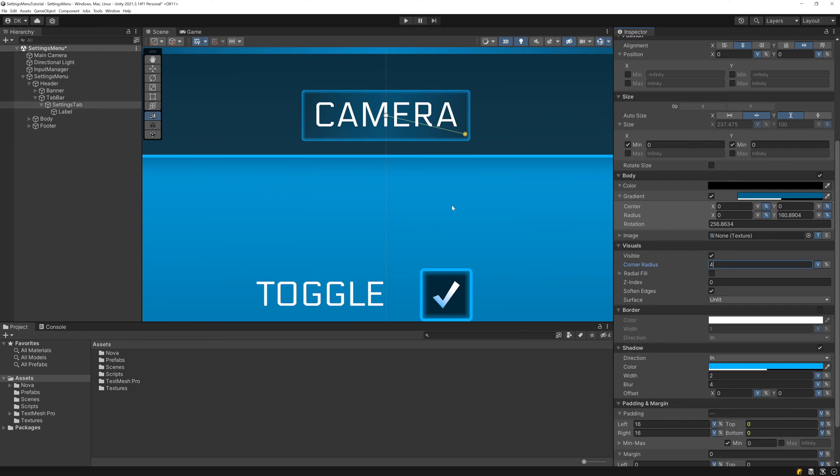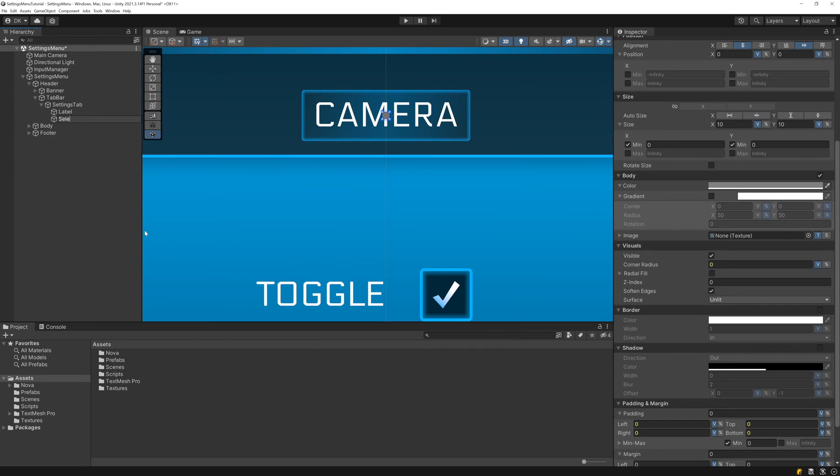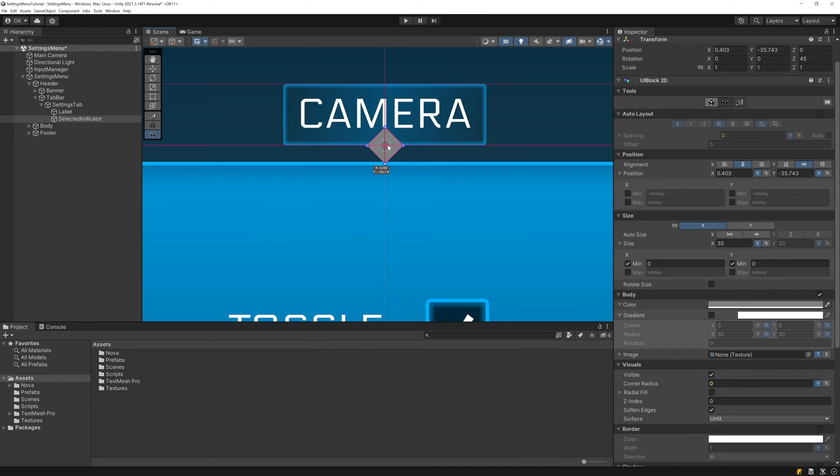The last thing we're going to add is an arrow that indicates whether the tab is the currently selected tab, so let's add a UI Block 2D called Selected Indicator, lock the aspect ratio, set the size to 30, rotate it by 45 degrees, and then position it down at the bottom center of the tab.